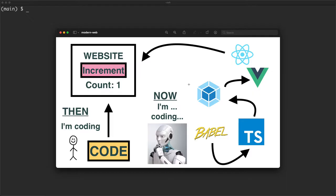Modern web development is notoriously complicated. When I first picked this stuff up, I found it very difficult to understand all of the moving parts, including things like Babel, TypeScript, Webpack, Vue and React. So what we're going to do in this video is try and cover off all these different tools and how they work by starting off with the most simple application possible and slowly adding each of these tools, seeing what problems they solve and what problems they might introduce.